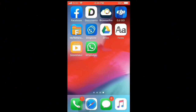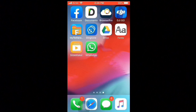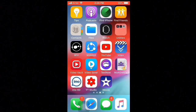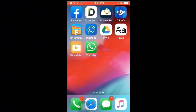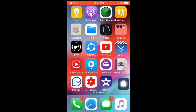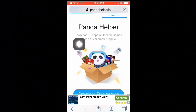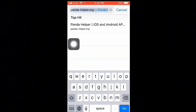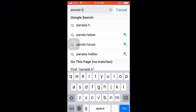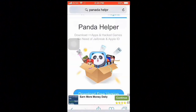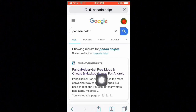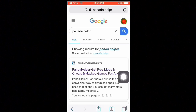Hello viewers, welcome to my another video. Today I am showing how to download and install Panda Helper. Nowadays we cannot install Panda Helper easily, so please watch this video. Firstly, go to your Safari browser and here type Panda Helper.